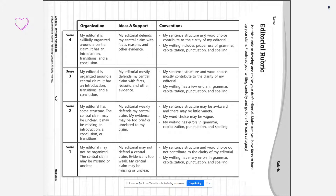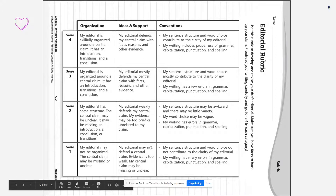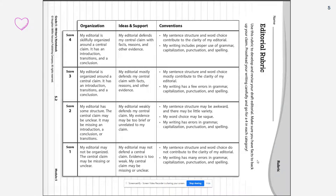Your sentence structure and word choice contribute to the clarity of your editorial. Your writing will include proper use of grammar, capitalization, punctuation, and spelling. While you're creating, drafting, revising, and editing your editorial, you will use this rubric as a reference to make sure that you include all the pieces necessary. Your goal is to match the recommendations and requirements for the score point of 4.